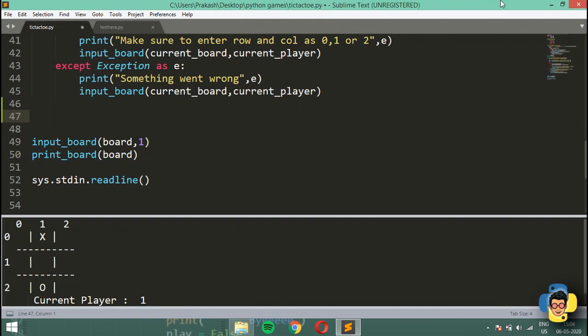Let me give an overview of what we're going to check. We're going to check for four cases: one is going to be a vertical win, one is going to be a horizontal win, and the other two are going to be right and left diagonal wins. So let me make a function called check_win.